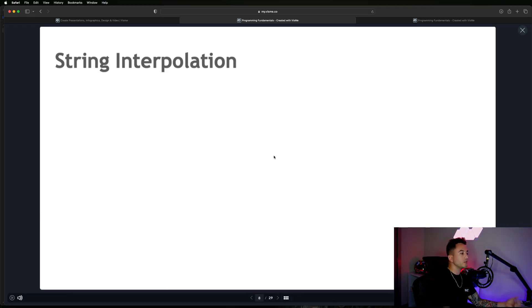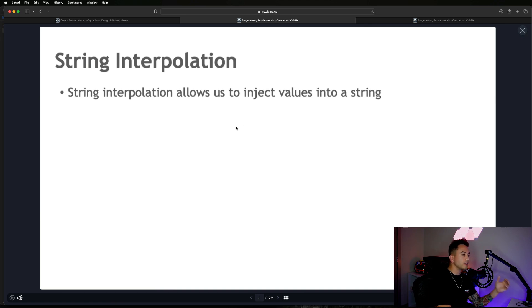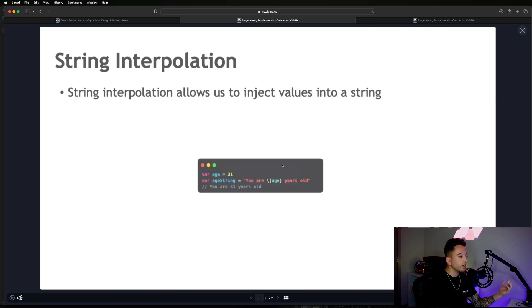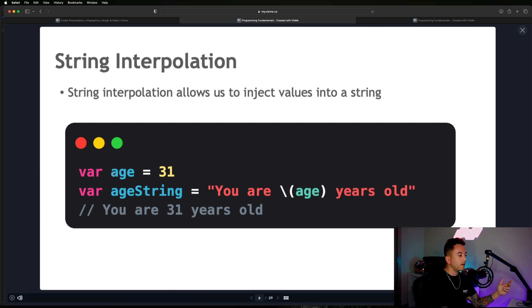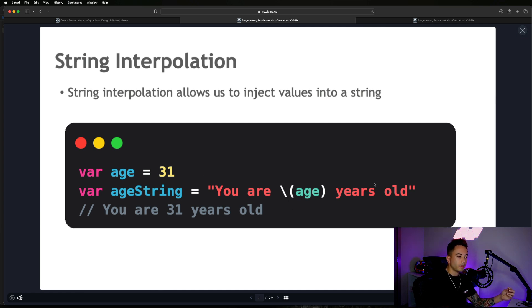So, string interpolation — what is it? As we said, it's something that allows us to inject values into a string. Looking at this example, let's say we have a variable for the user's age — in my case it's 31 — and then we have an age string that says: 'You are backslash-parentheses age parentheses years old.' This is the notation we need to use to inject a value into a string.